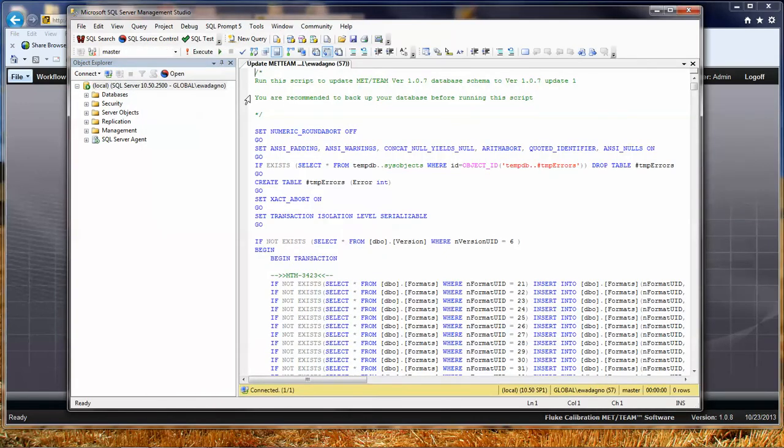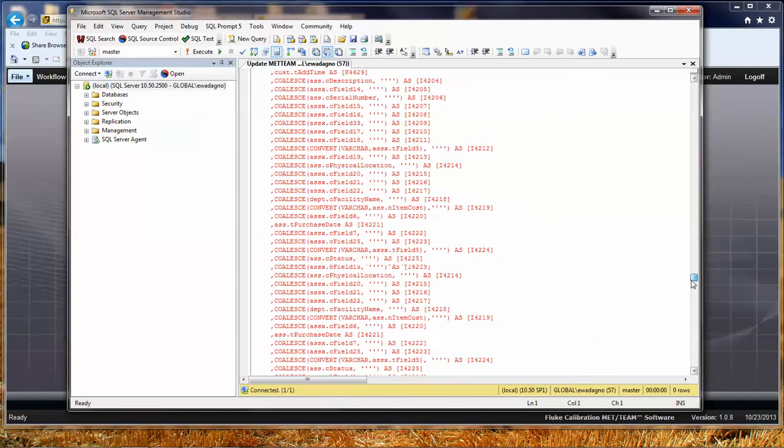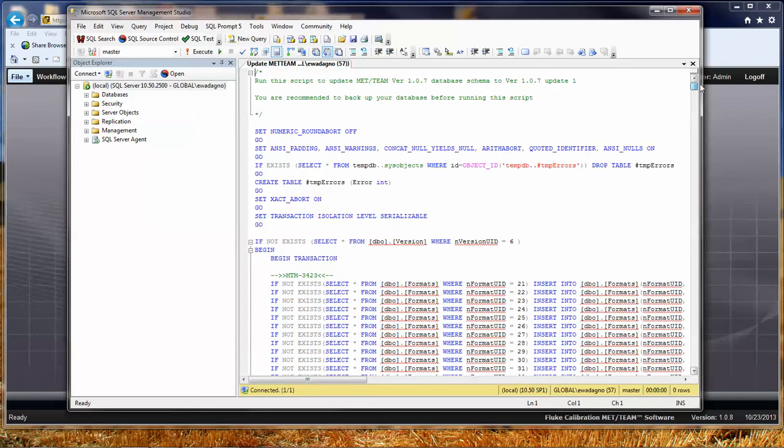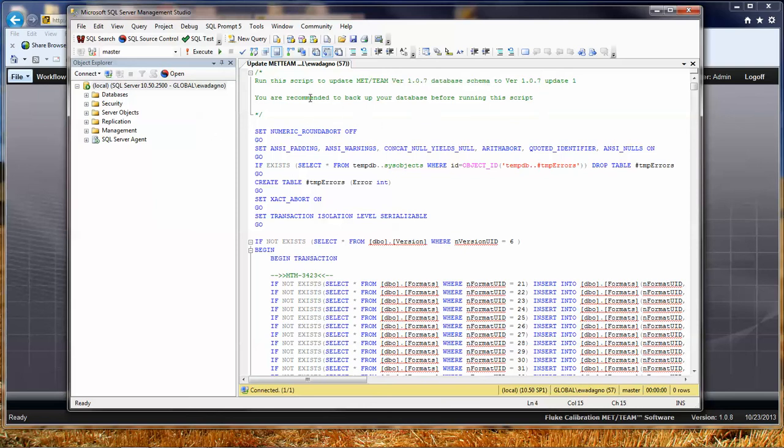SQL Management Studio, wait a minute. And then it opens up and it shows us the script. So here's the big, long SQL script. You'll notice at the top of this message, it tells you what this one's going to do. It's going to update us from 107 to 107 Update 1, or 107A as we've also called it.